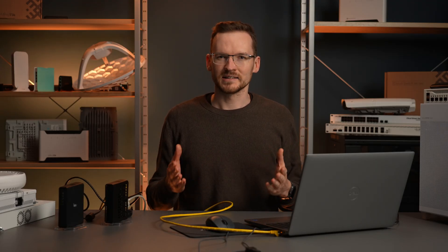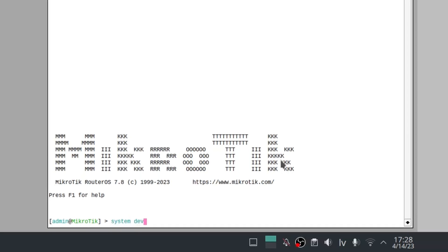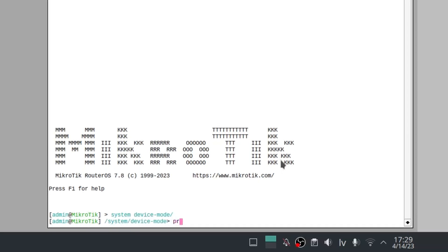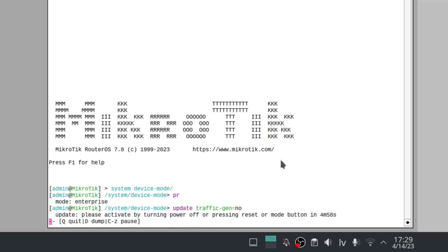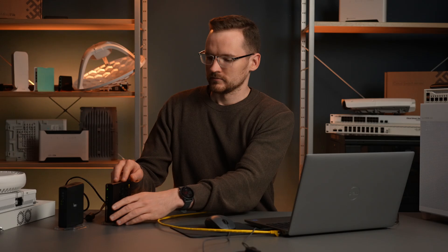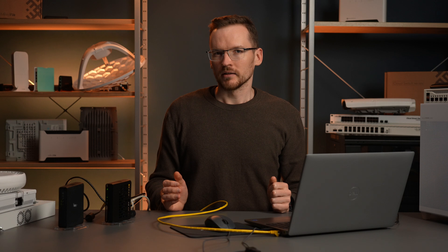Now that we know this is a dangerous tool in the wrong hands, how can we prevent malicious usage? We can simply go to System > Device Mode and type update traffic-gen=no, and then either hold the reset button or briefly unplug your device. After doing this, the traffic generator functionality will be disabled on this device, and re-enabling it will require physical access.